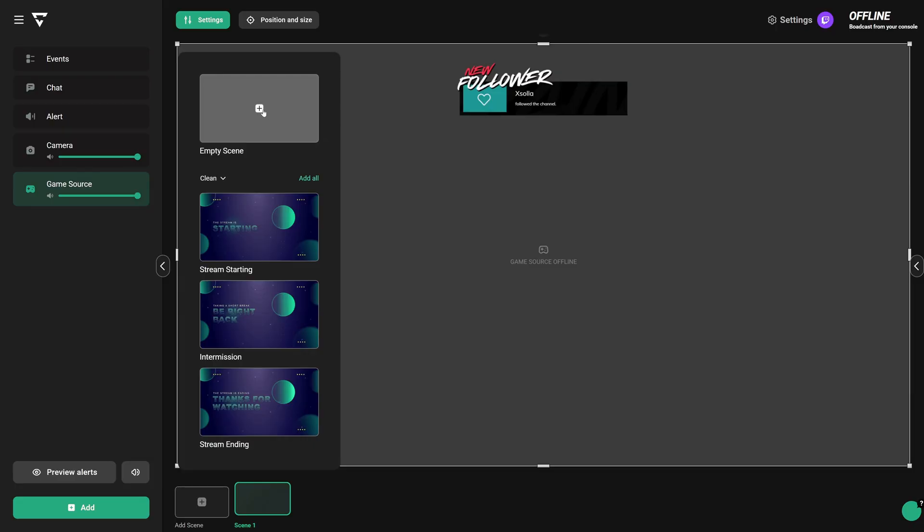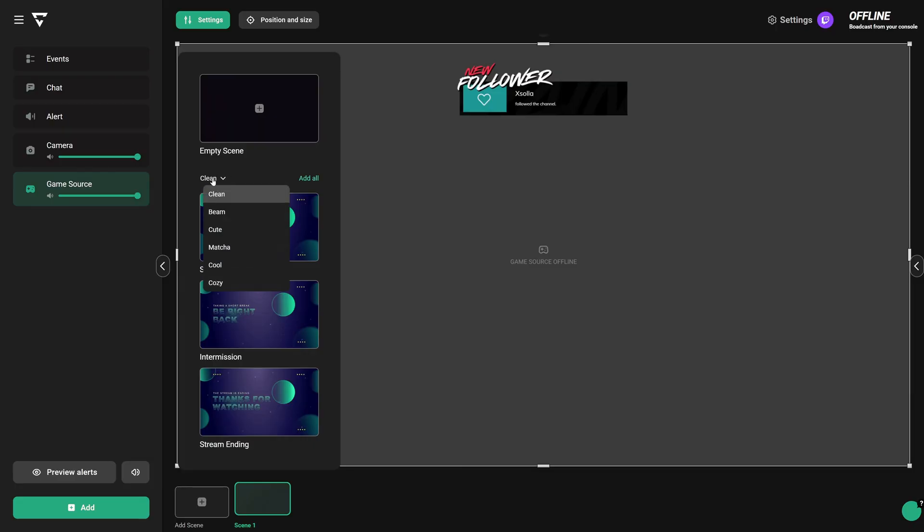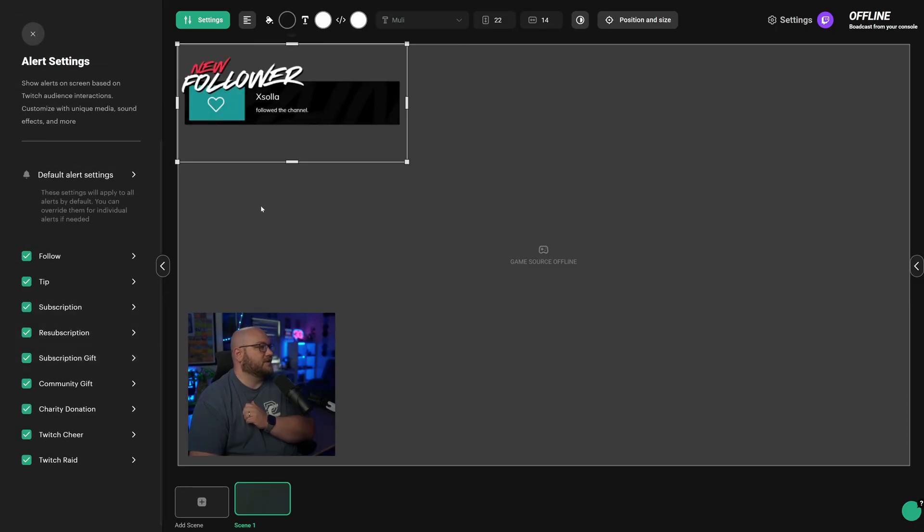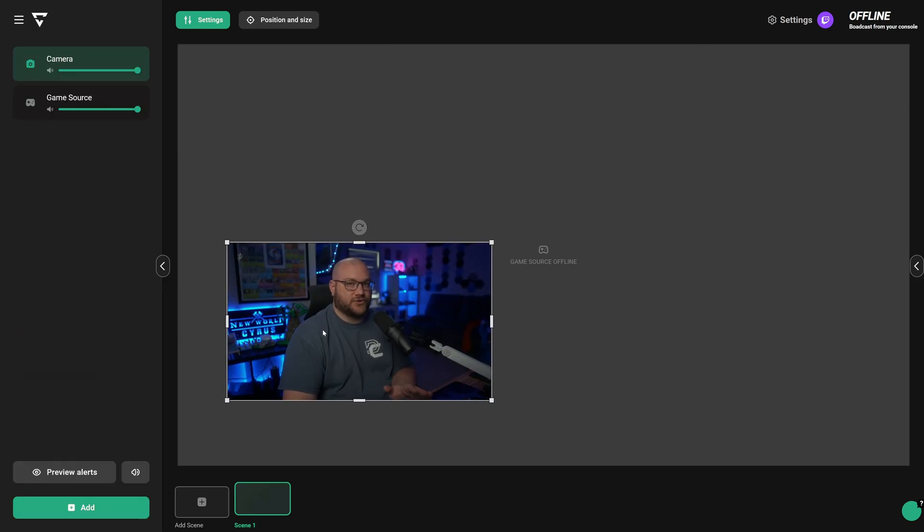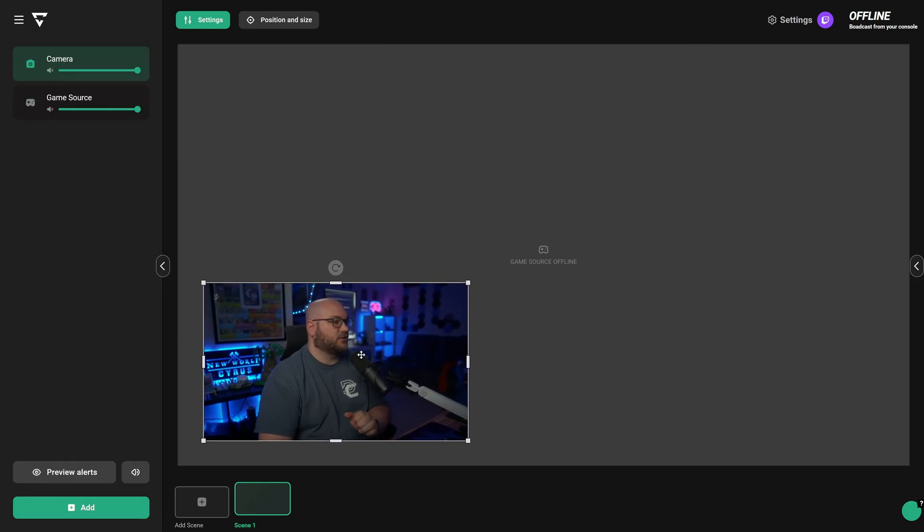Lightstream Studio has a host of templates to get you started as well as full customization on alerts and overlays so that you can have a unique stream for your viewers.